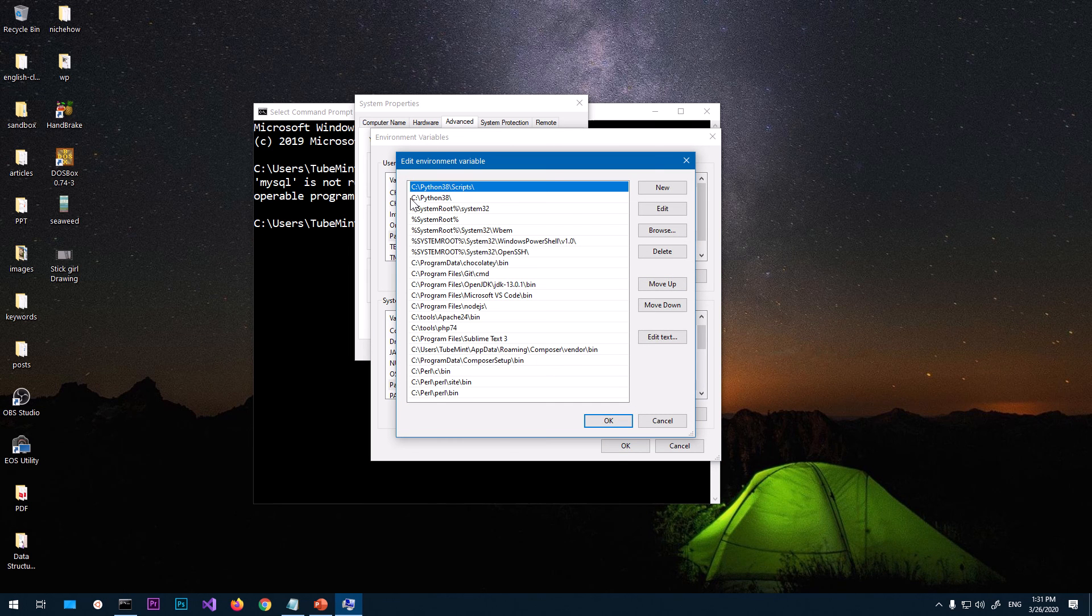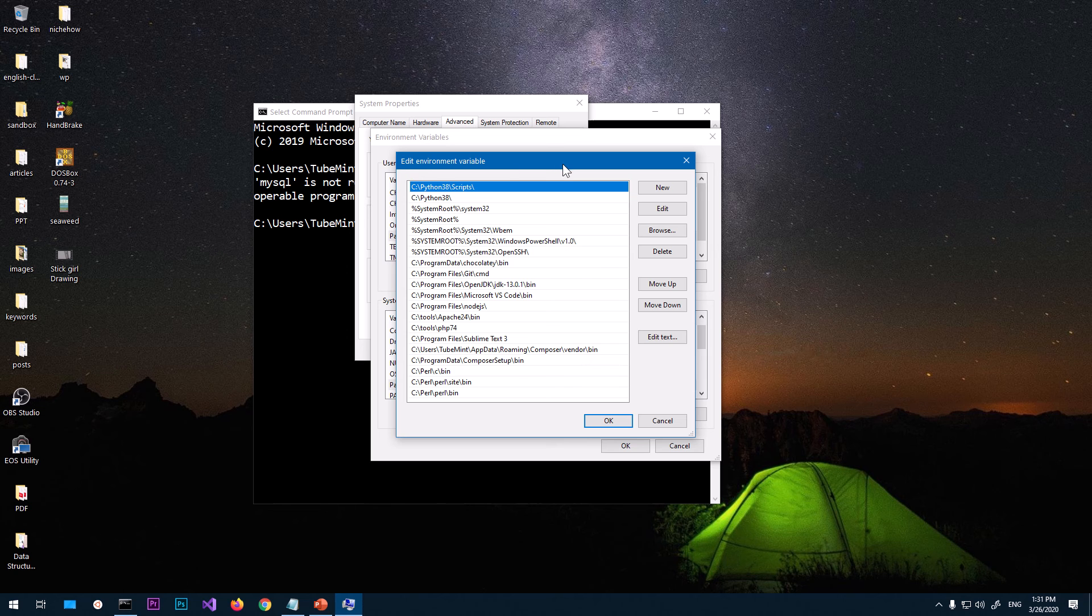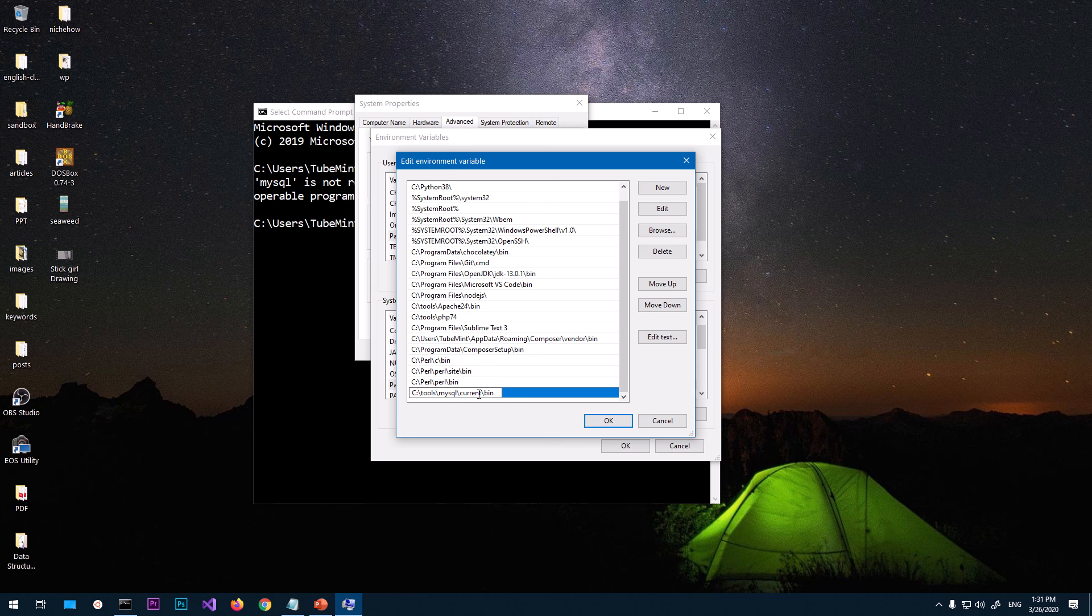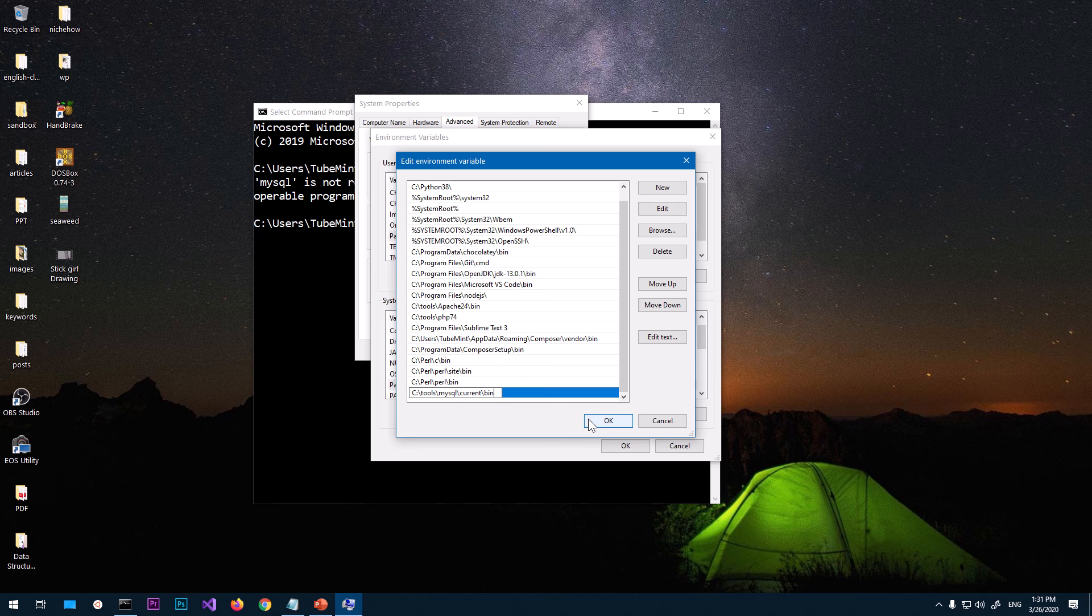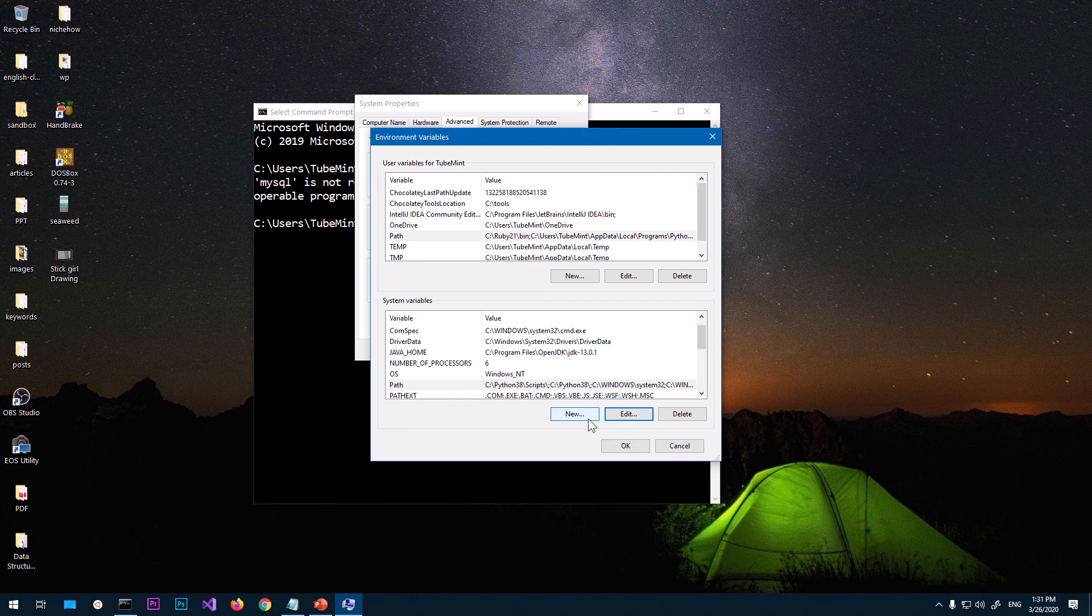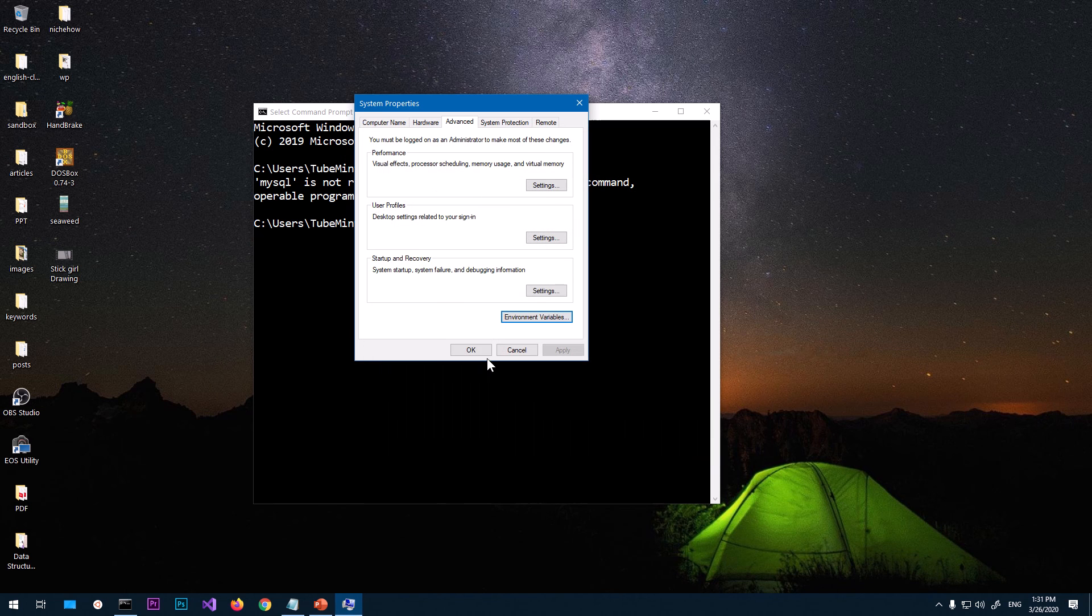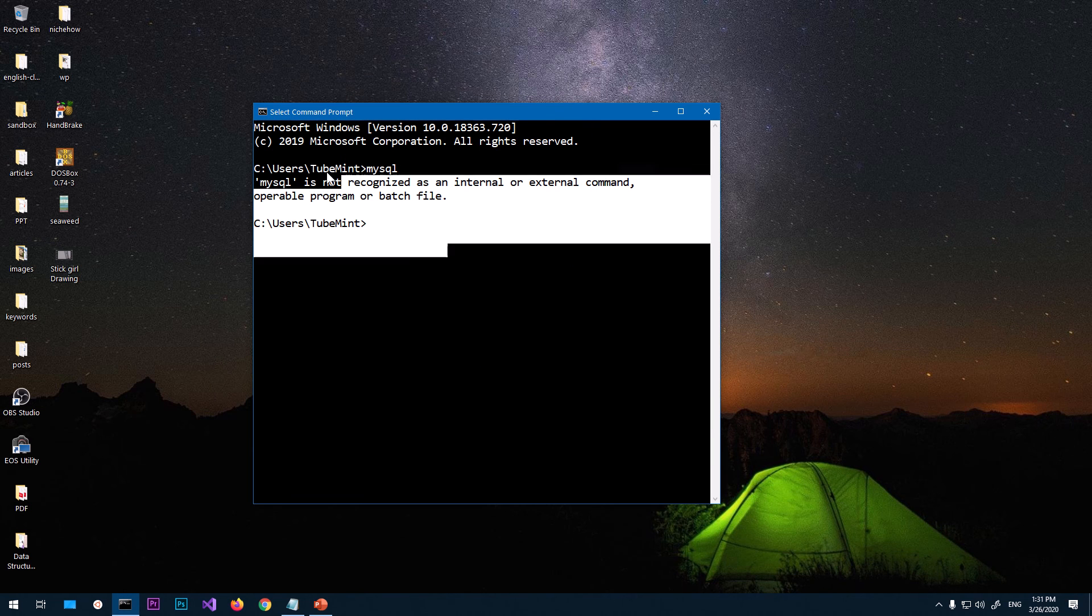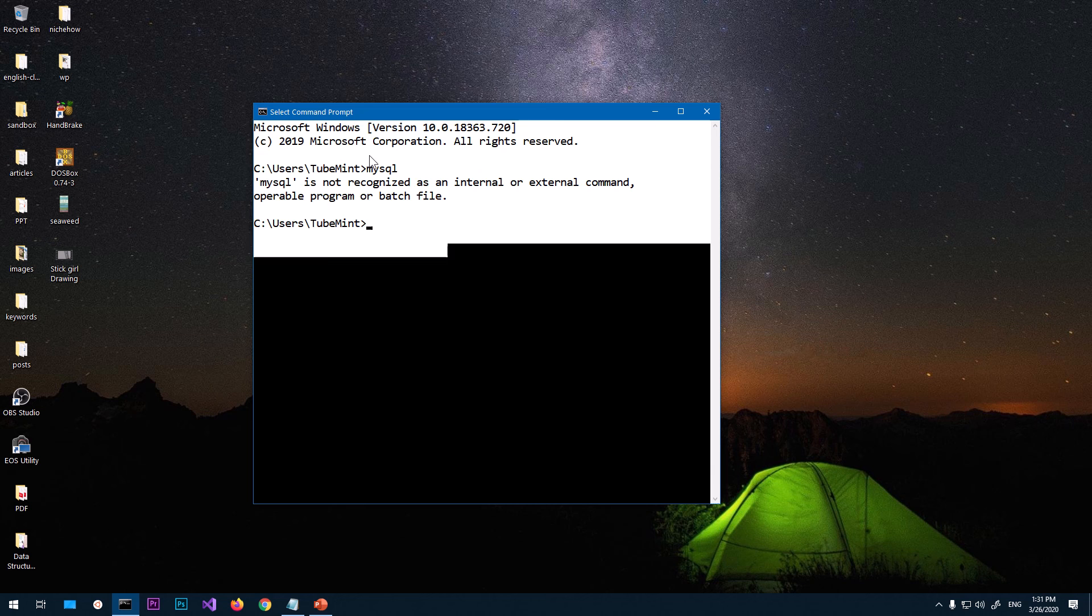Once you are on this Edit Environment Variables window, go ahead and say New and paste that location - MySQL current bin location. Depending on the version of MySQL you're using, this may differ. Let's go ahead and click OK, OK again, OK again.